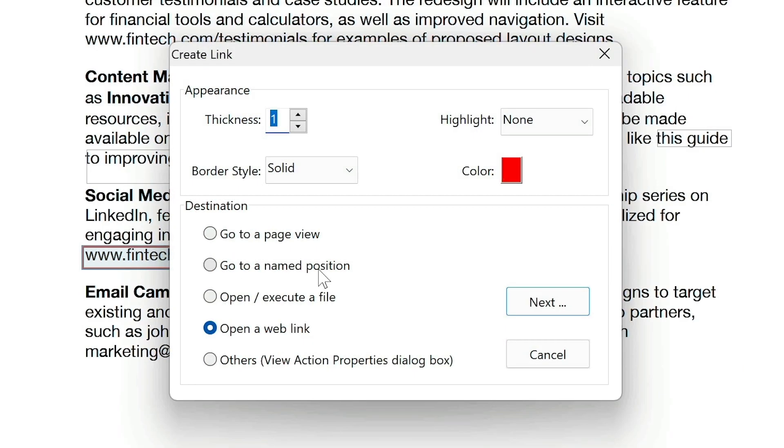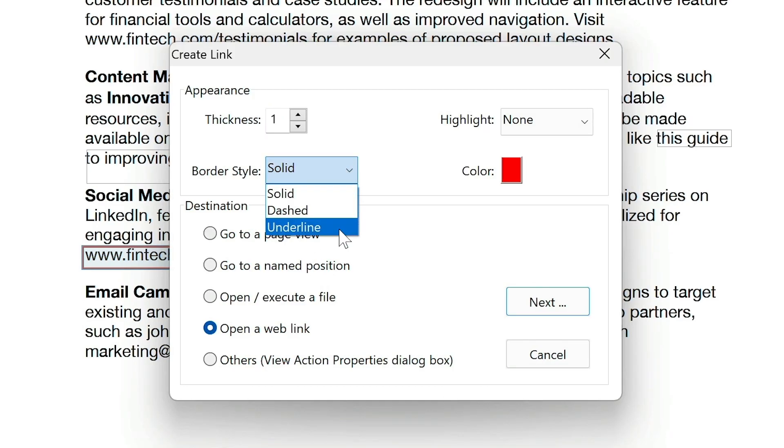You can customize the appearance, like underlining the text or adjusting the thickness of the border if needed.